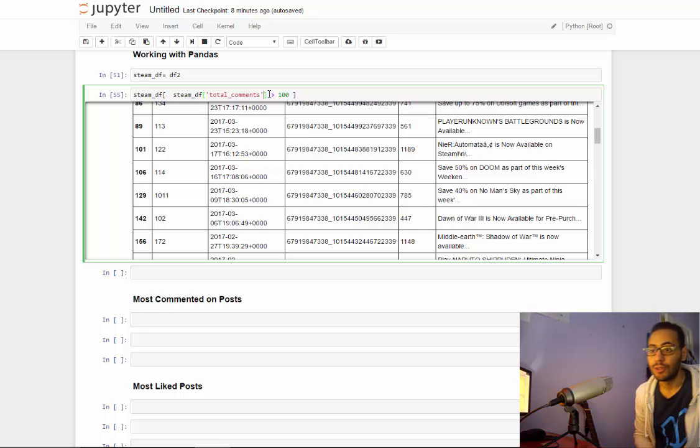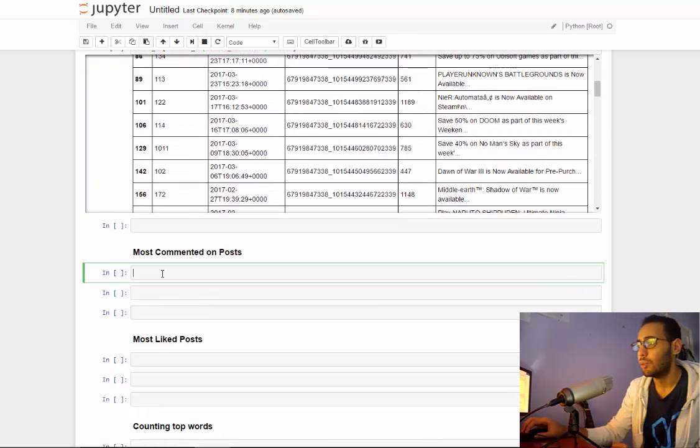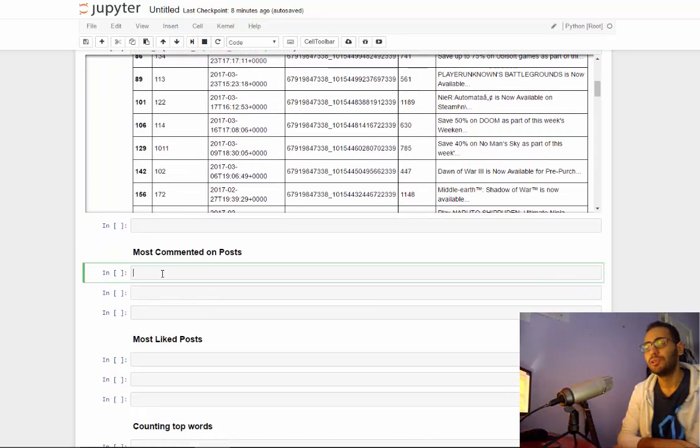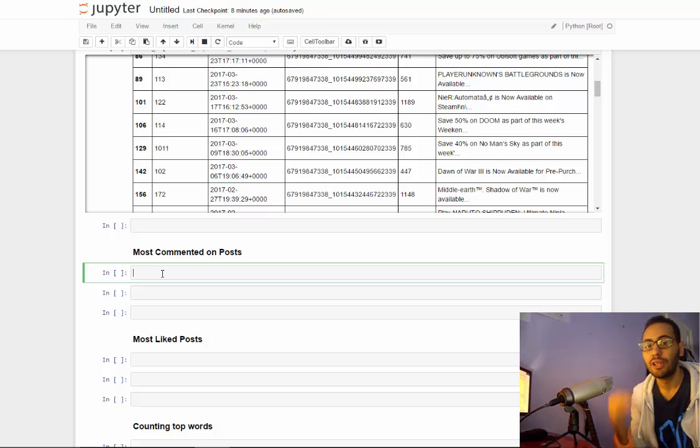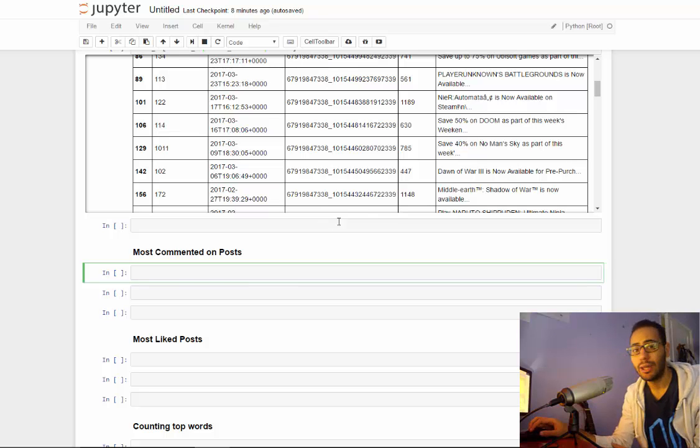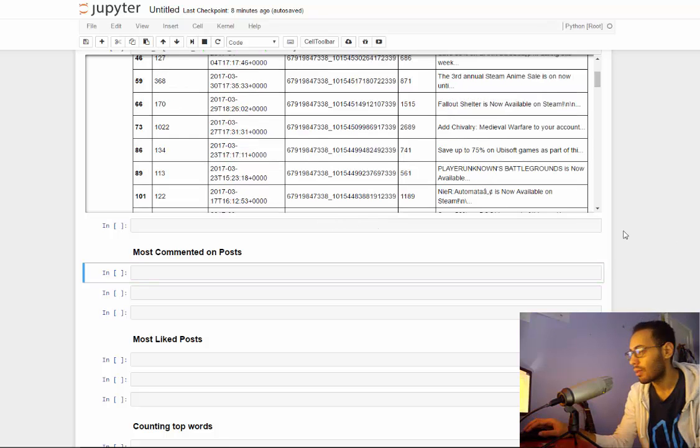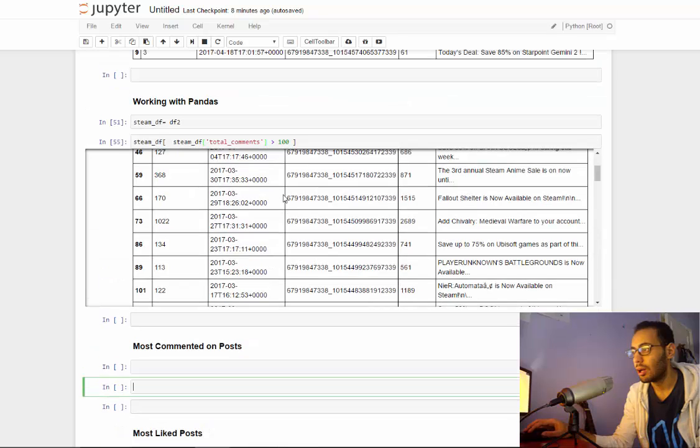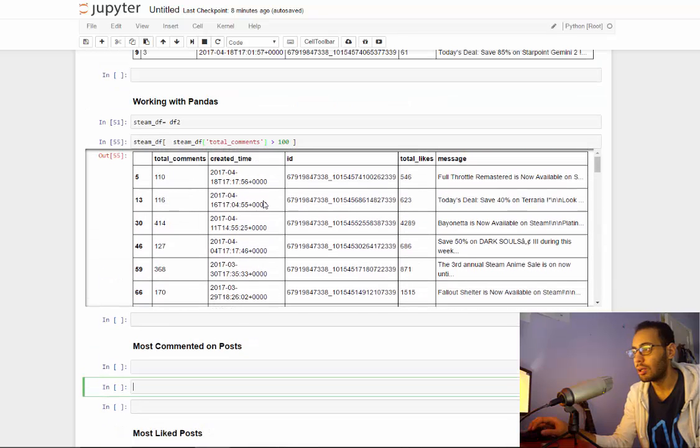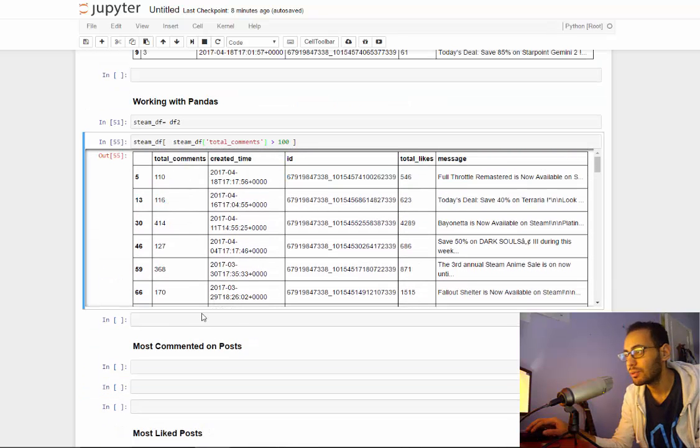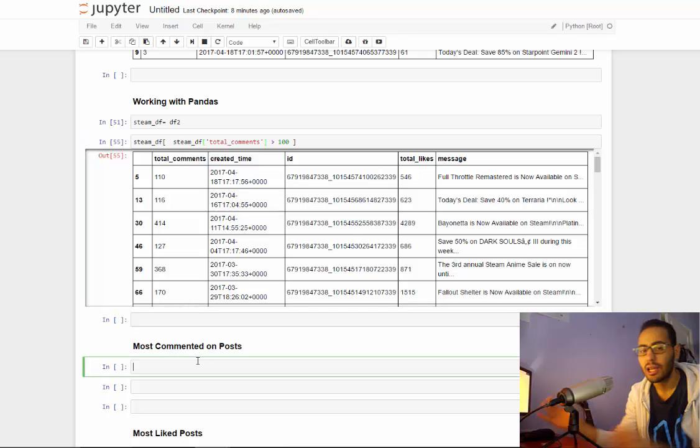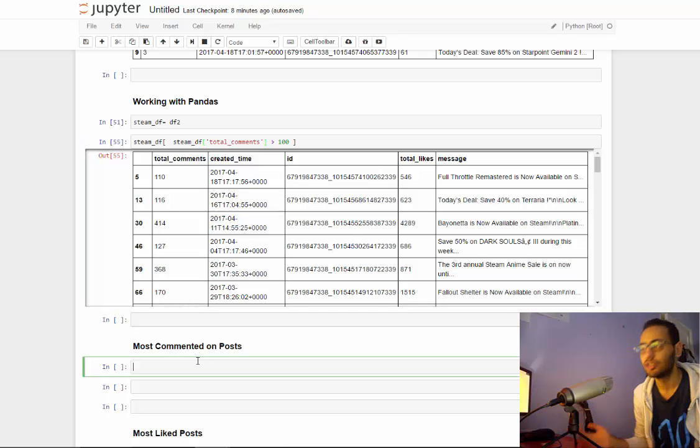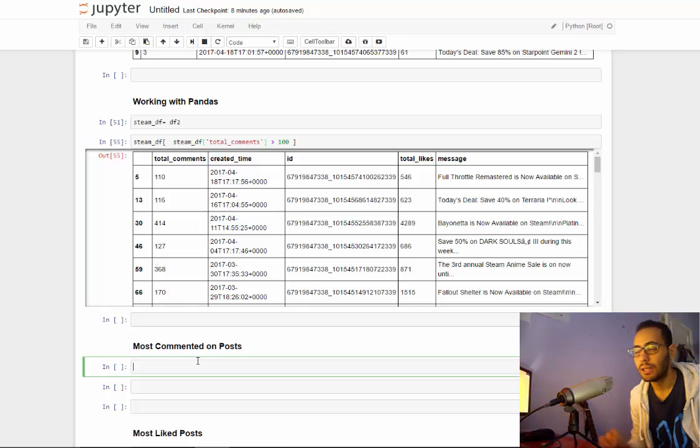So let's get started. Now what I will do now is I want to get the most commented on posts of all time on this page. So the way I'll do it is I will sort my data frame based on this variable, which is total_comments, and then I'm just getting the top 10 values which will be most commented on posts.